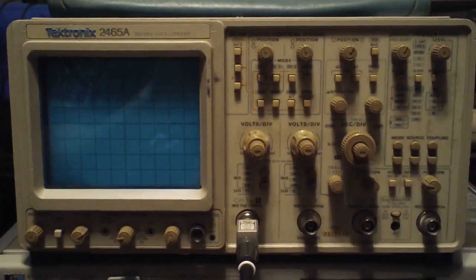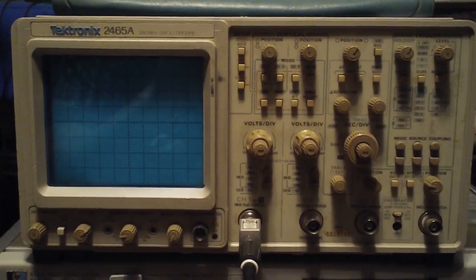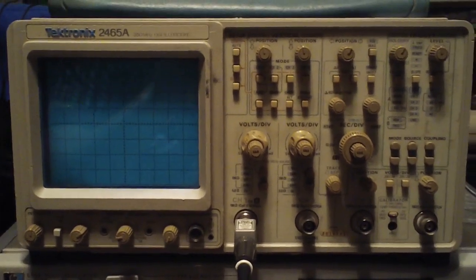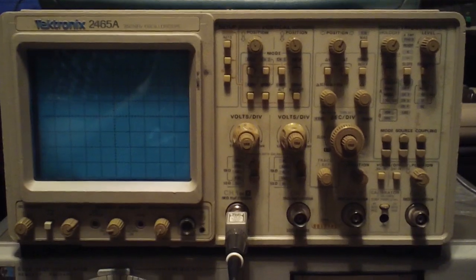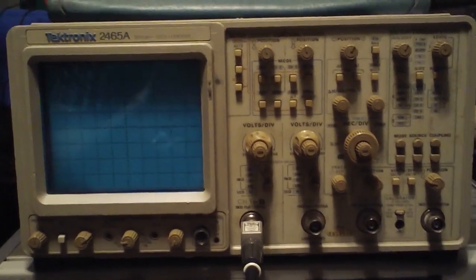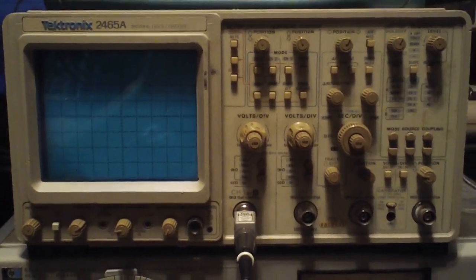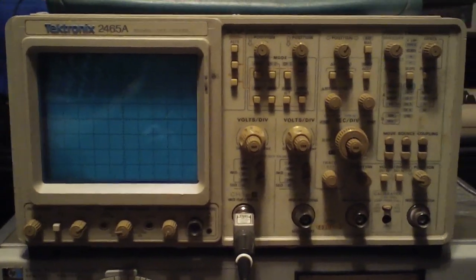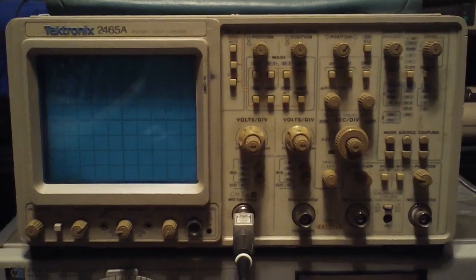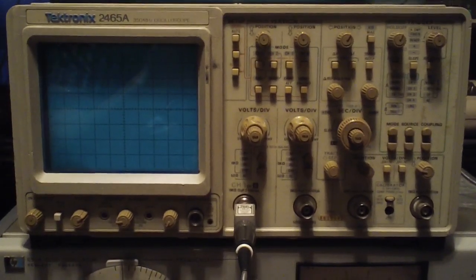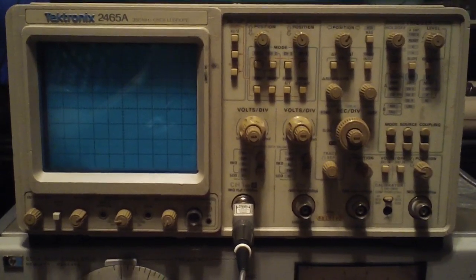Okay, so I received my Tektronix 2465A scope today. I wanted to actually film a video of taking it out of the box and testing it out to see if it worked.